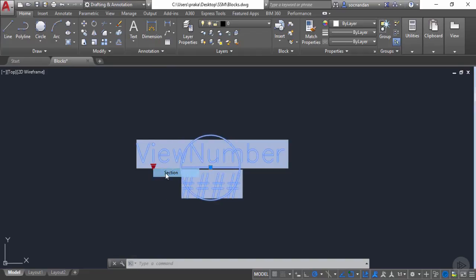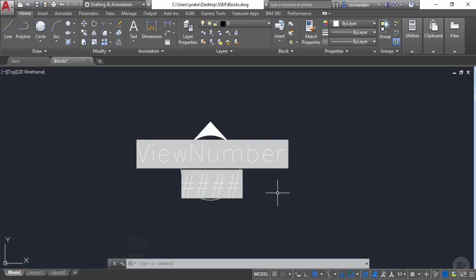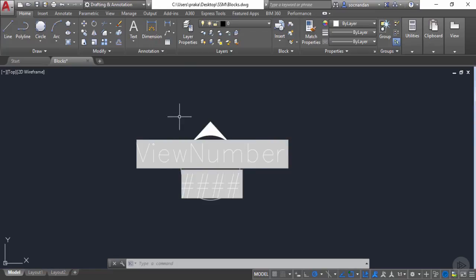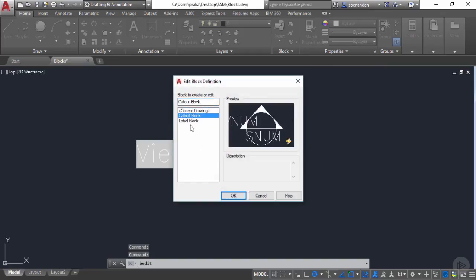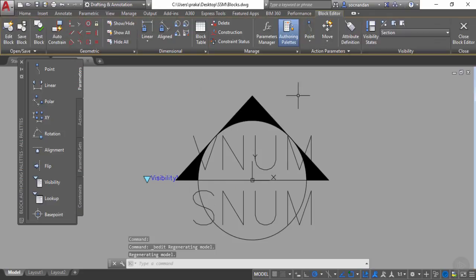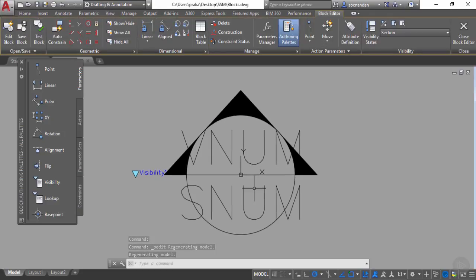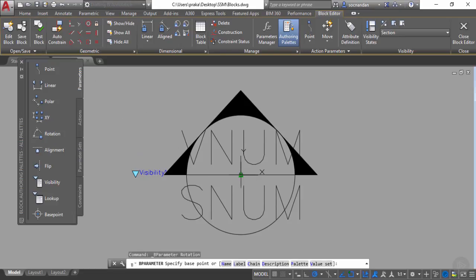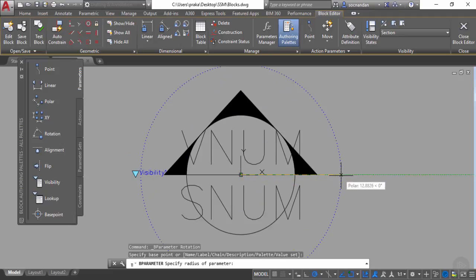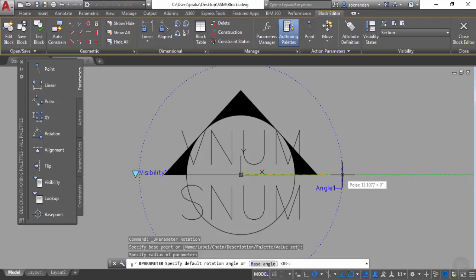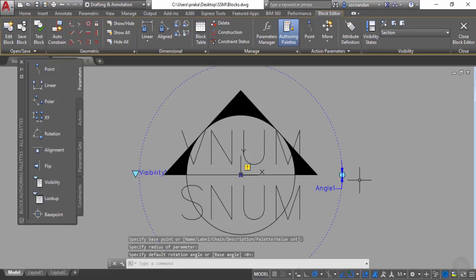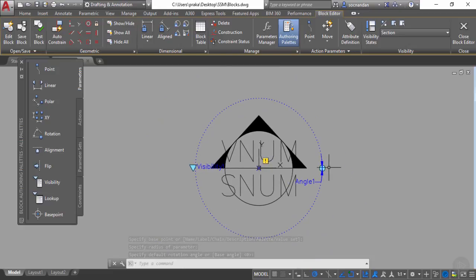We still have one more detail to add. Right now the callout block points only in the upward direction, but we may need it in different directions. So we need to add a rotation parameter to this block. Go to the block editor option, select the callout block, and click OK. From the parameters tab, select the rotation parameter, click at the center of the geometry, click where you want to place the parameter, and press Enter. An angle parameter is added.